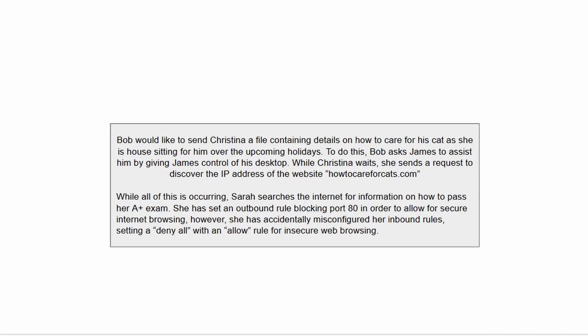While Christina waits, she sends a request to discover the IP address of the website howtocareforcats.com. While all of this is occurring, Sarah searches the internet for information on how to pass her A+ exam. She has set an outbound rule blocking port 80 in order to allow for secure internet browsing. However, she has accidentally misconfigured her inbound rules, setting a deny-all with an allow rule for insecure web browsing.